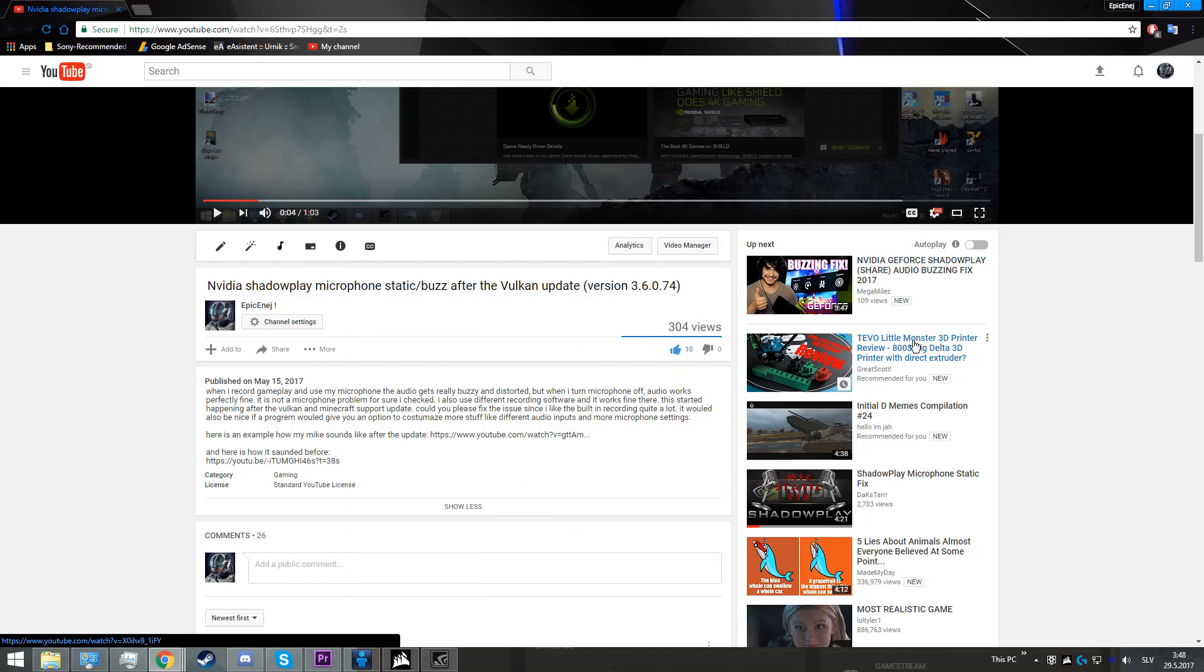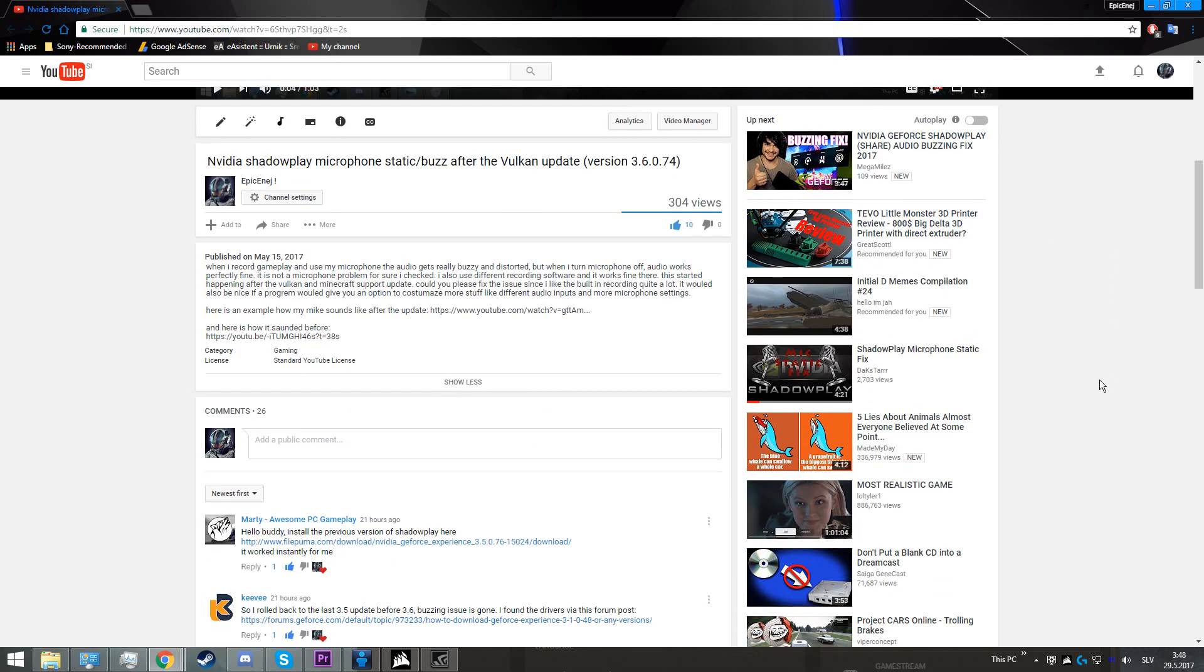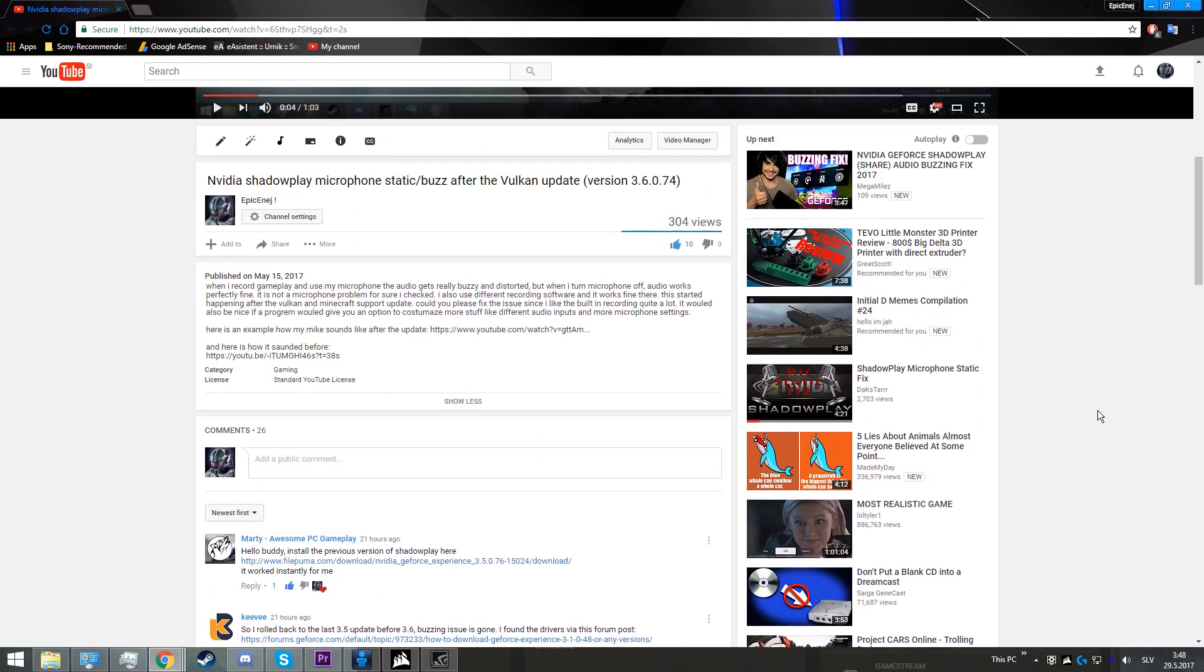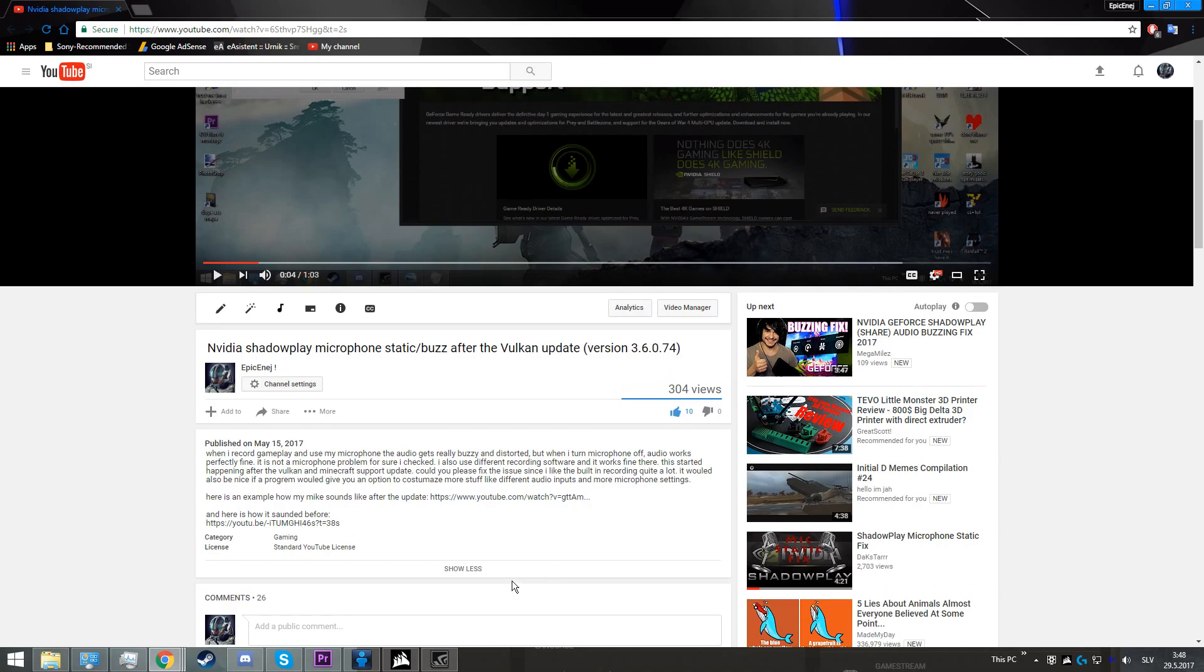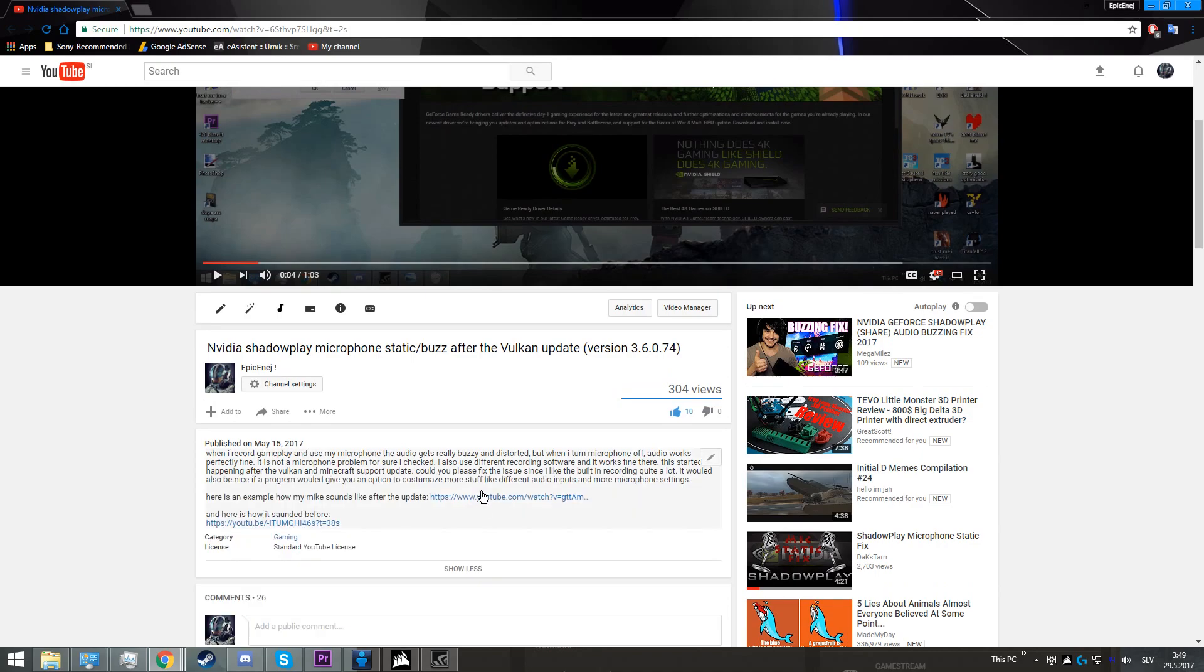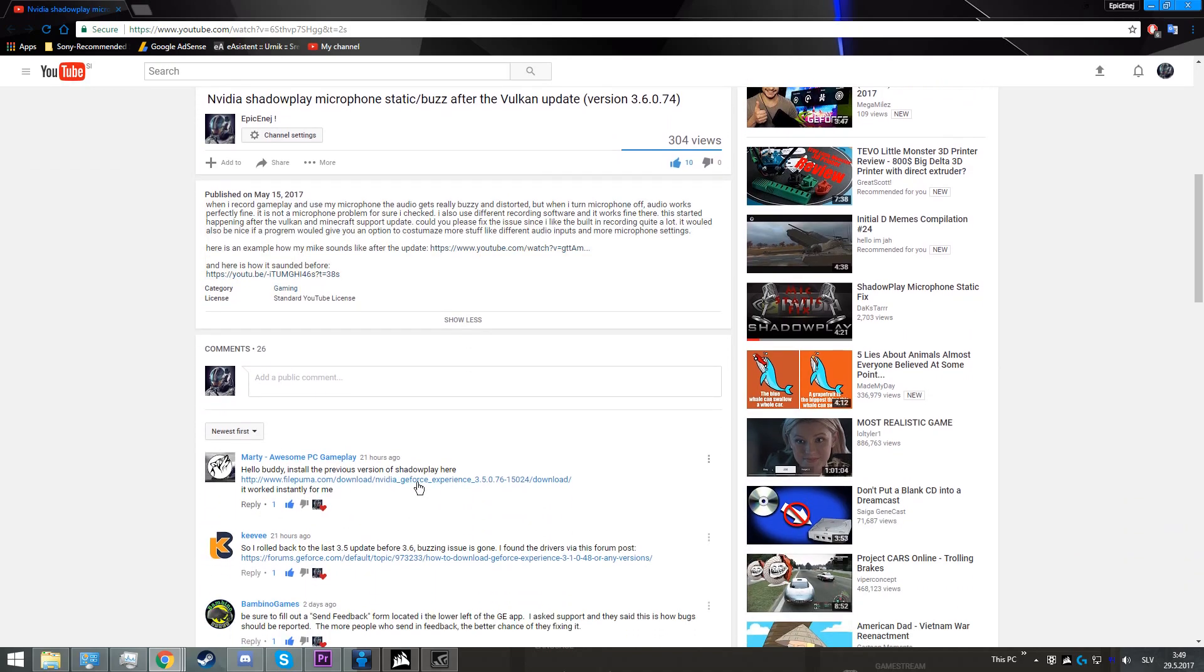When your program has finished uninstalling, if you want to, you can restart your PC, and then you go to the video's description and comments, where I'm going to have a link to the old GeForce Experience.